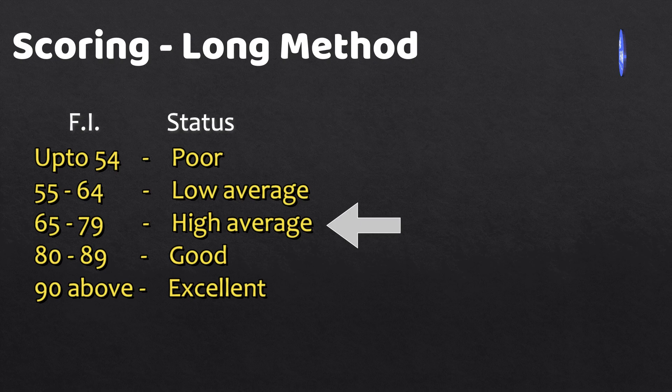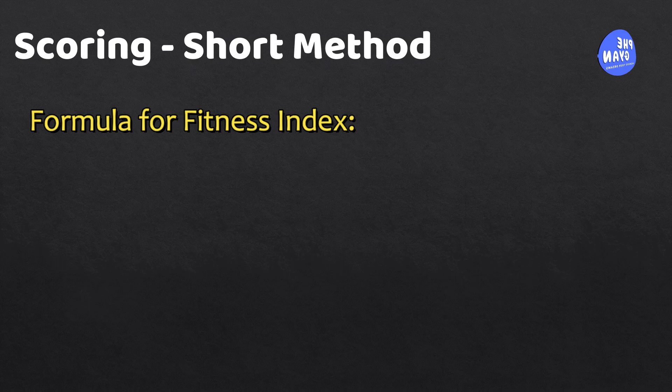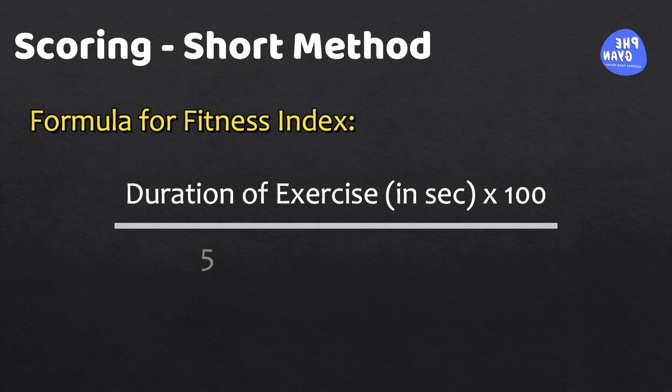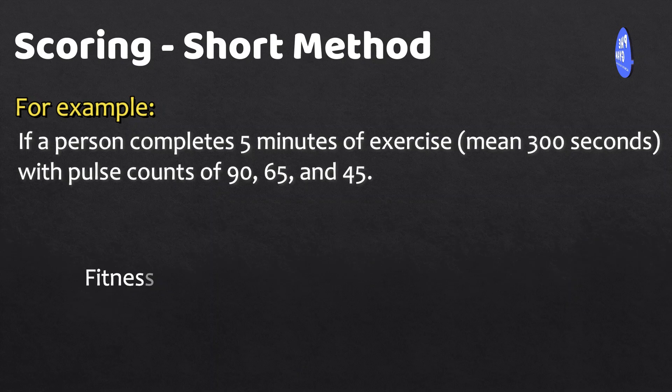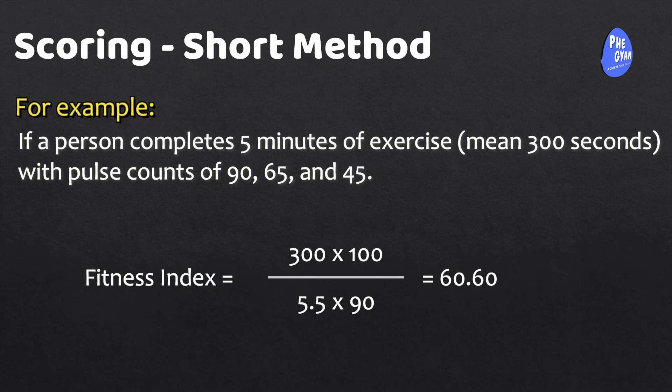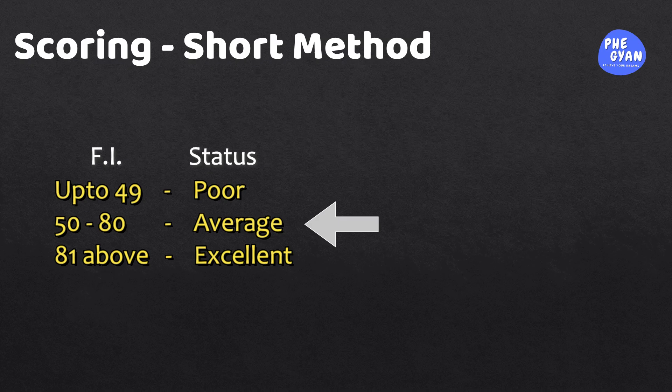In the short method, the fitness index is calculated by multiplying the duration of exercise in seconds by 100 and dividing by 5.5 times the first pulse count after exercise. Using the same example, the fitness index would be 300 × 100 ÷ (5.5 × 90) = 60.60, which would also be classified into fitness criteria, indicating the subject's fitness status as average.